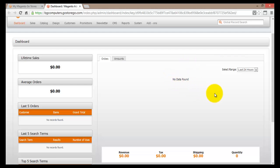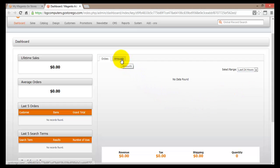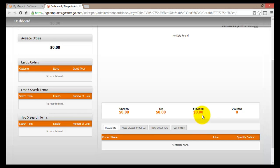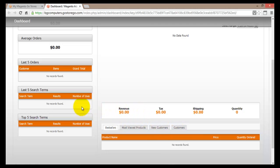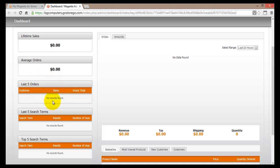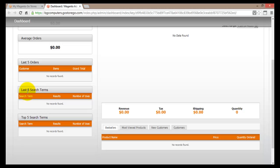Right here we'll find orders - we do not have any orders and thus no data is found. We can select the time period to display, from 24 hours all the way to two years. Going down the page you'll find revenue, tax, shipping, and quantity - again we haven't sold anything so all of this is zero. At the bottom we'll find best sellers, most viewed products, new customers, and customers in general. On the left hand side we'll find the lifetime sales - we have made zero sales as we are just opening our store. We can also look at the last five orders and the last five search terms.